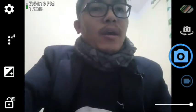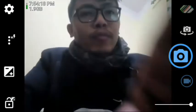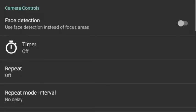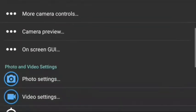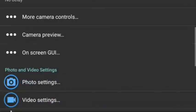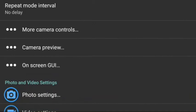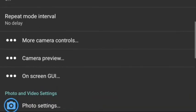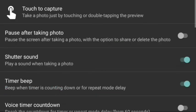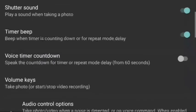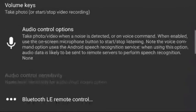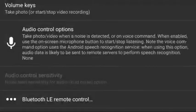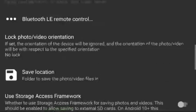Then after that, you have to click on the settings. Now you can see here there are various options, and you just have to click on More Camera Controls. After clicking on More Camera Controls, now you can see here there are various options available.